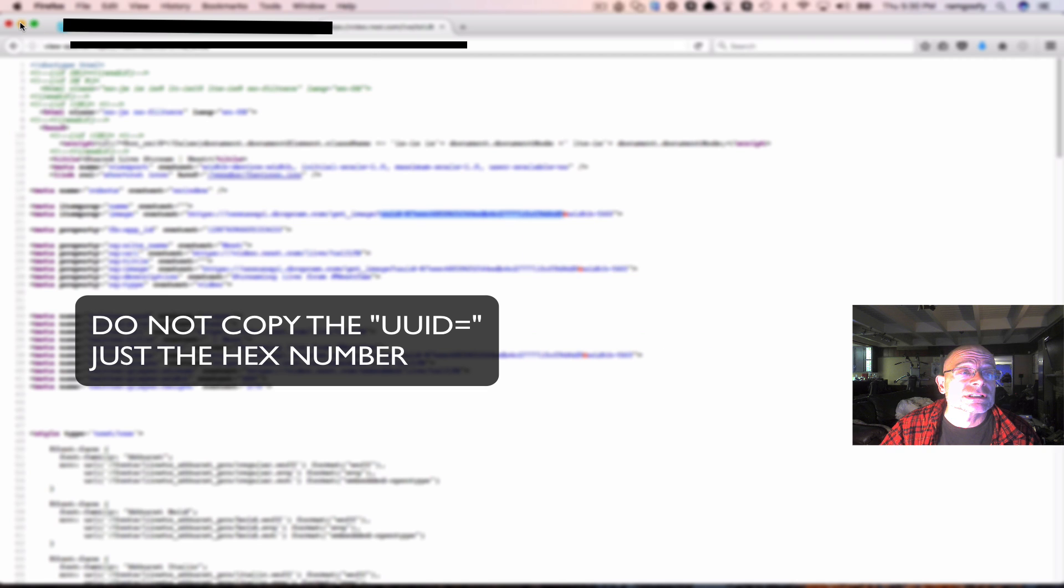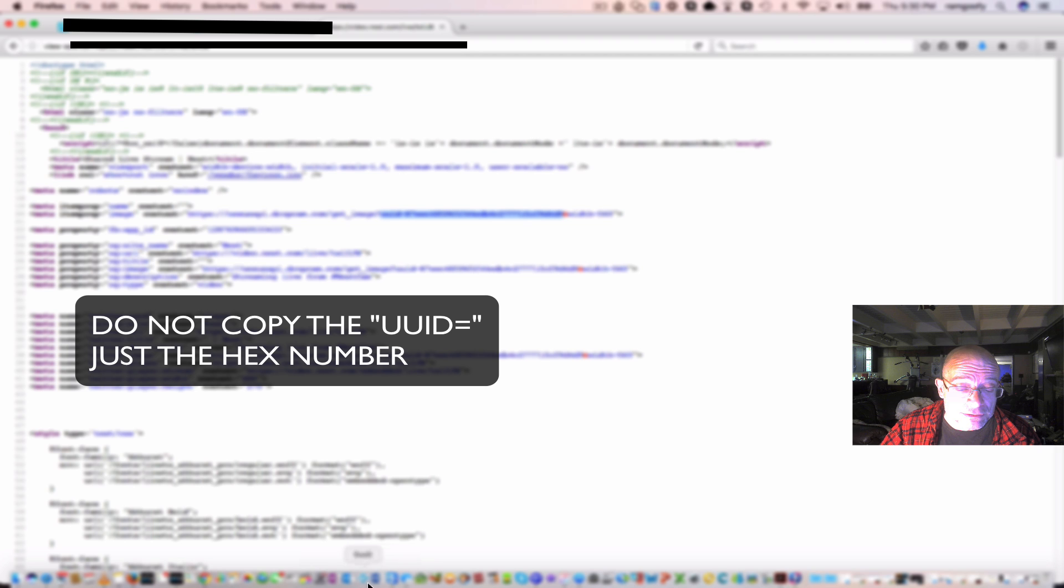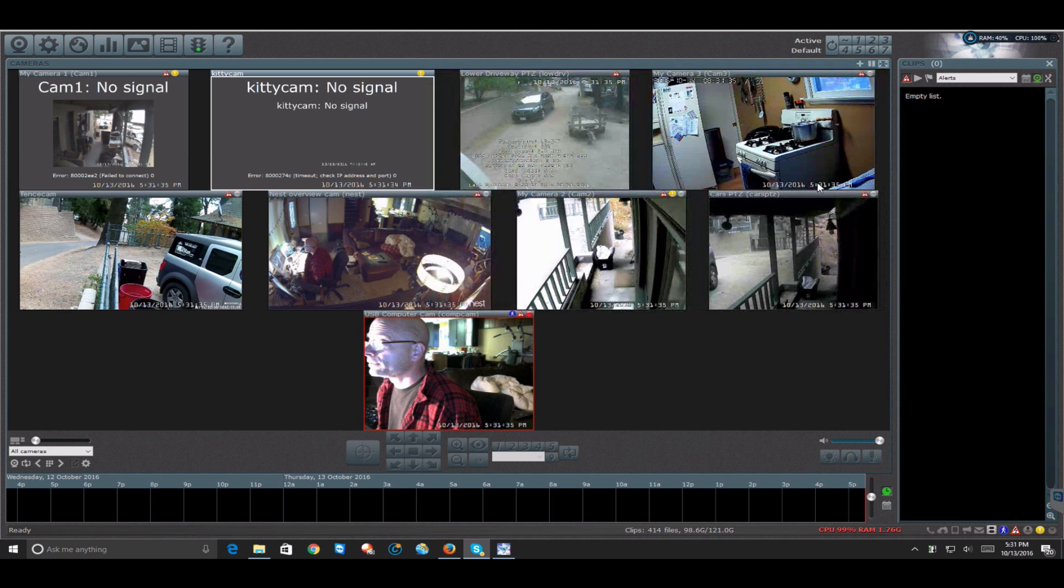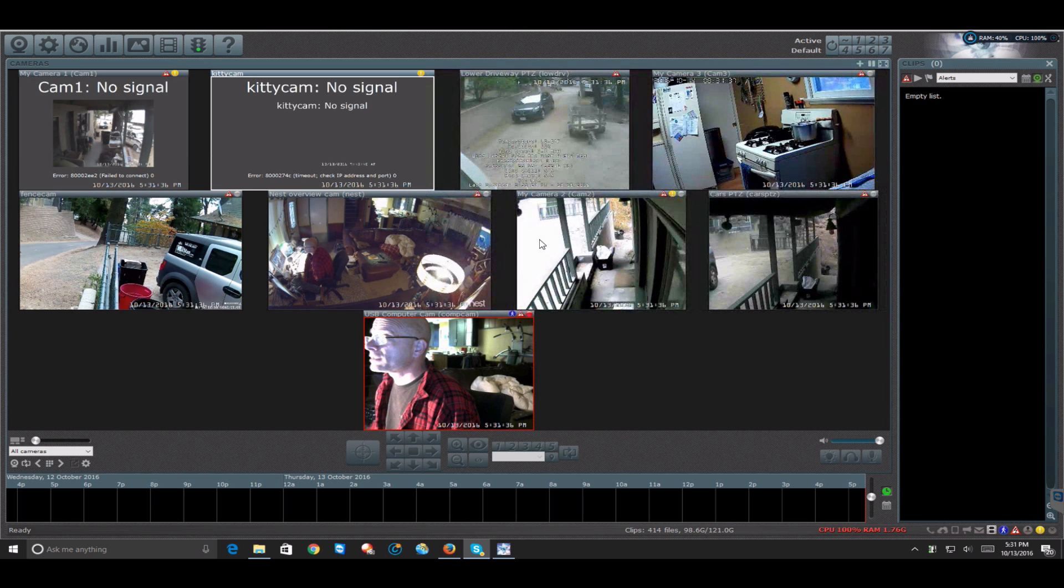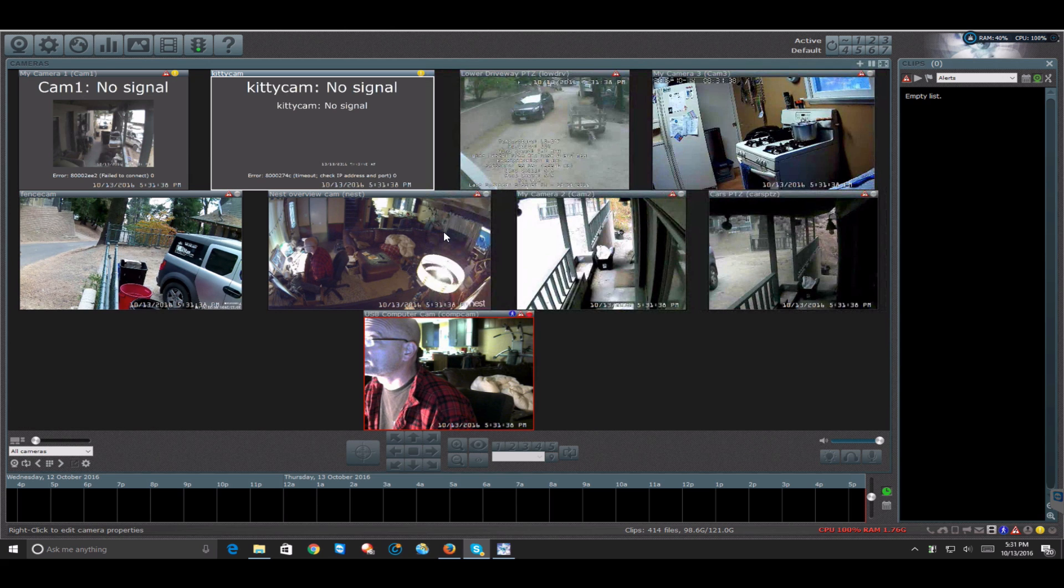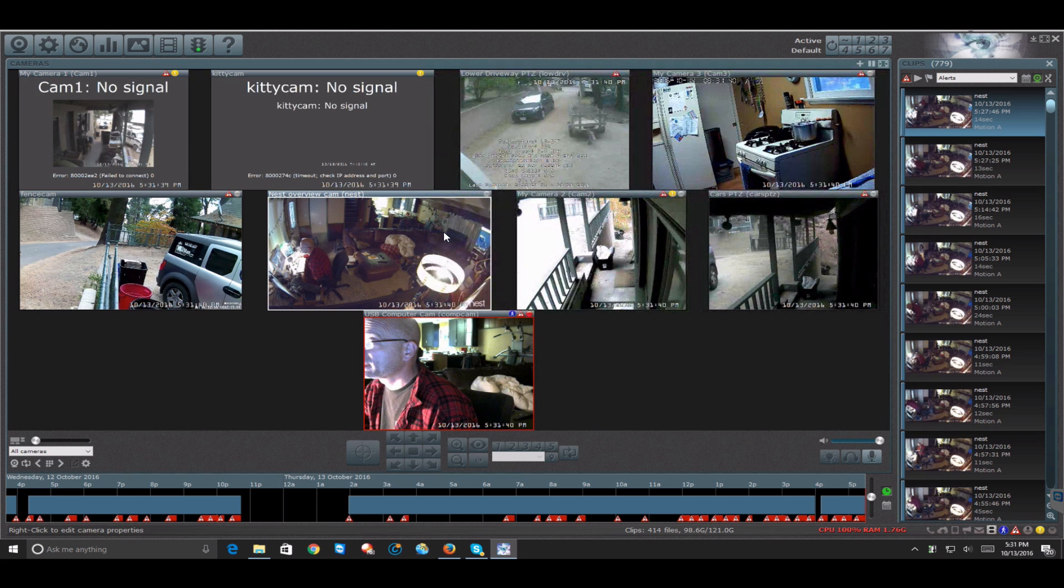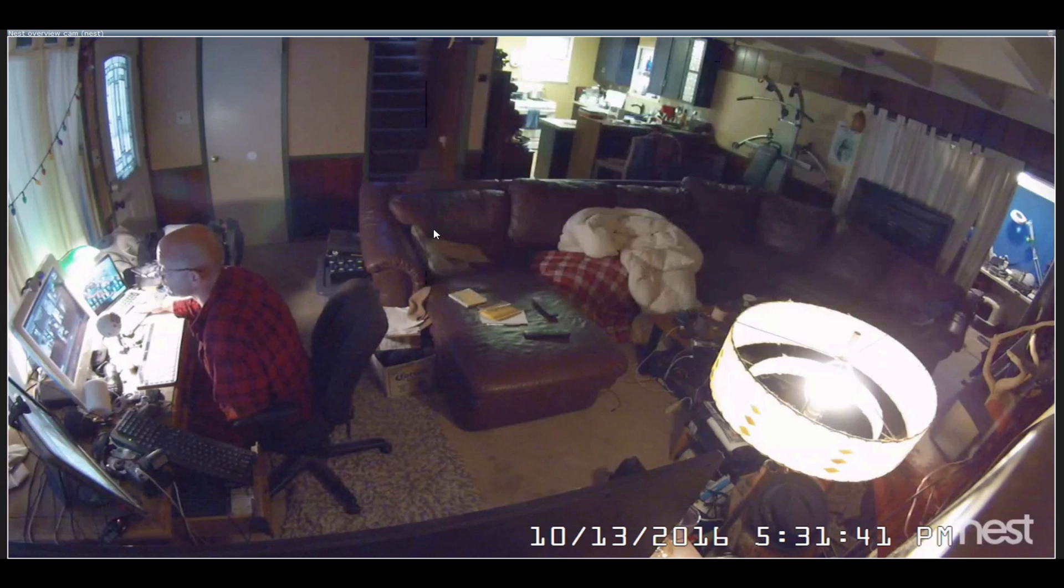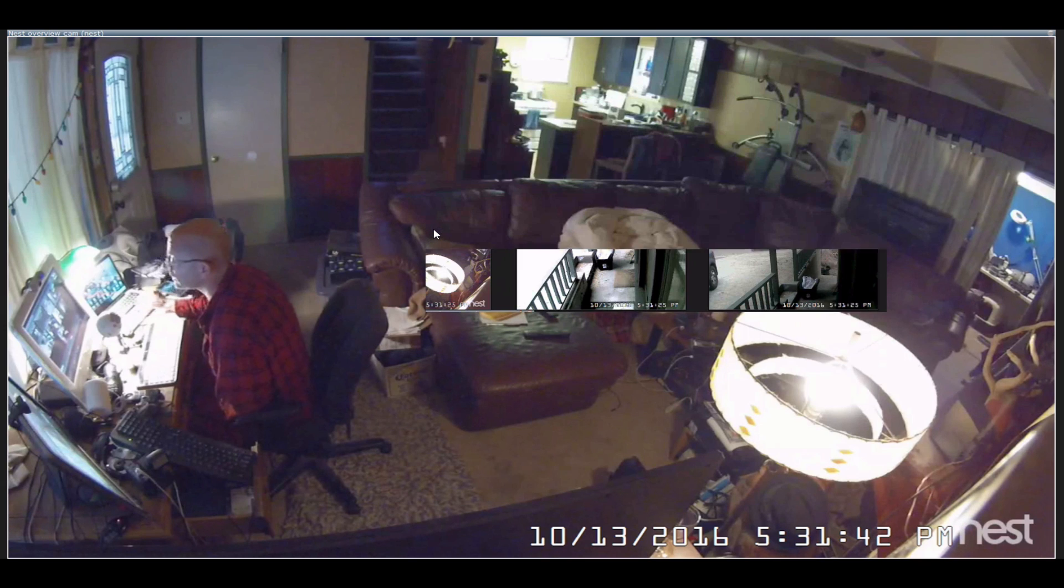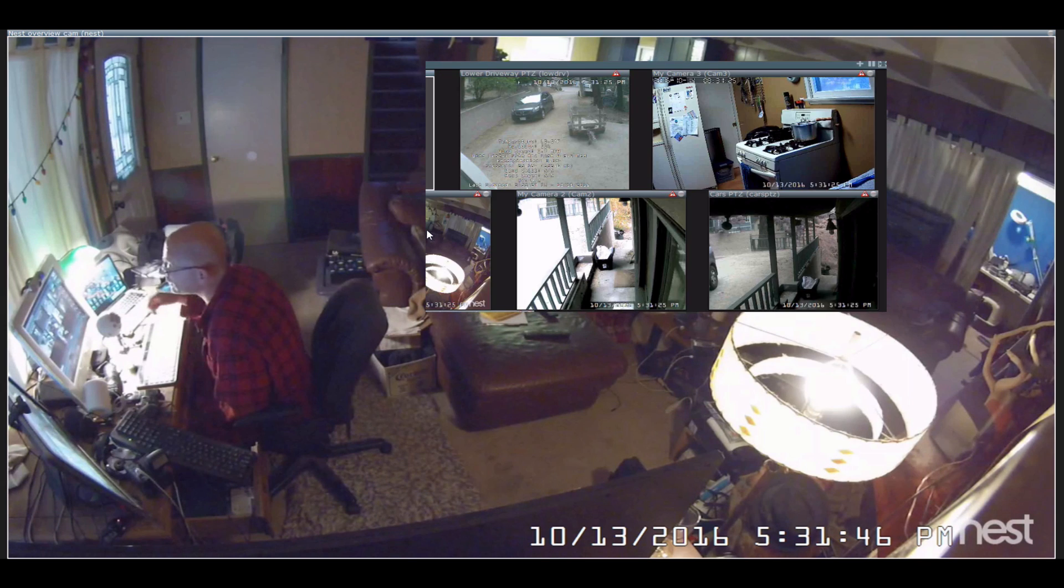Then what you are going to do is you are going to go into your application to load an application under your computer called Blue Iris. I will put a link in the description below where you can find it. I found it on Amazon, cheaper than the manufacturer offers it.